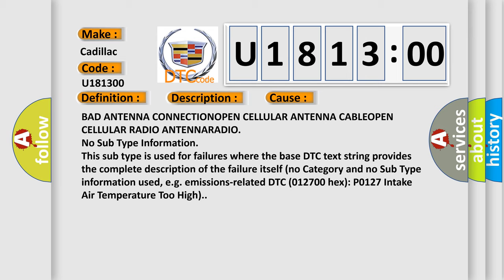No subtype information. This subtype is used for failures where the base DTC text string provides the complete description of the failure itself. No category and no subtype information used, e.g., emissions-related DTC 012700 Hex P0127 intake air temperature too high.